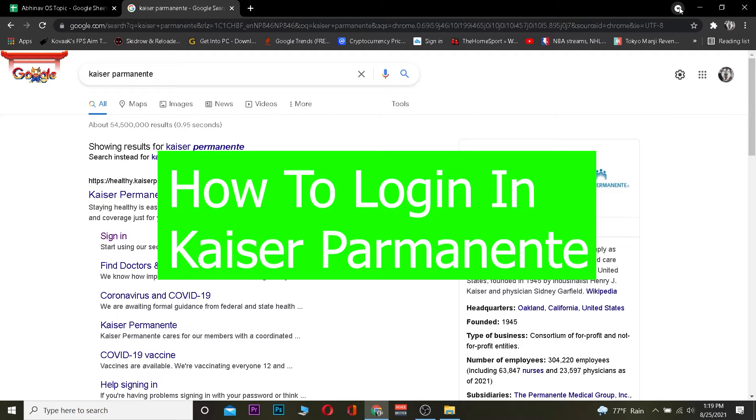Hey, what is up people, welcome back to the One to Step YouTube channel. It's me Richie Kevin, and we are back with another video. In this video I'm going to be teaching you guys how to log into Kaiser Permanente.